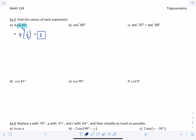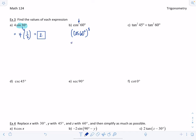The first expression is 4 times sine of 30°. Sine of 30° is 1/2, so this is 4 times 1/2 = 2. Next, cosine cubed of 60°. The small cube means cosine of 60° all cubed — it's an abbreviation so you don't have to write the parentheses every time. Cosine of 60° is 1/2, and (1/2)³ = 1/8.